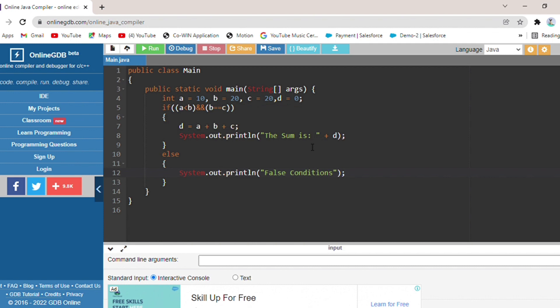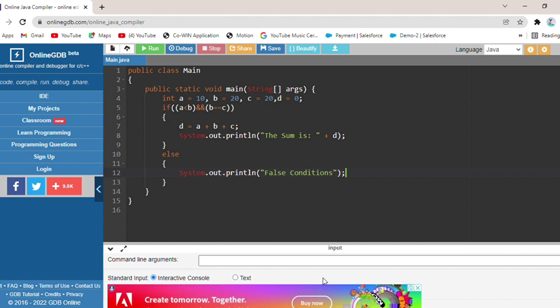Now I will explain this program again. First, int a is equal to 10, b is equal to 20, c is equal to 20, d is equal to 0. Then I had a condition: if a is less than b using the AND operator, and b is equal to c.